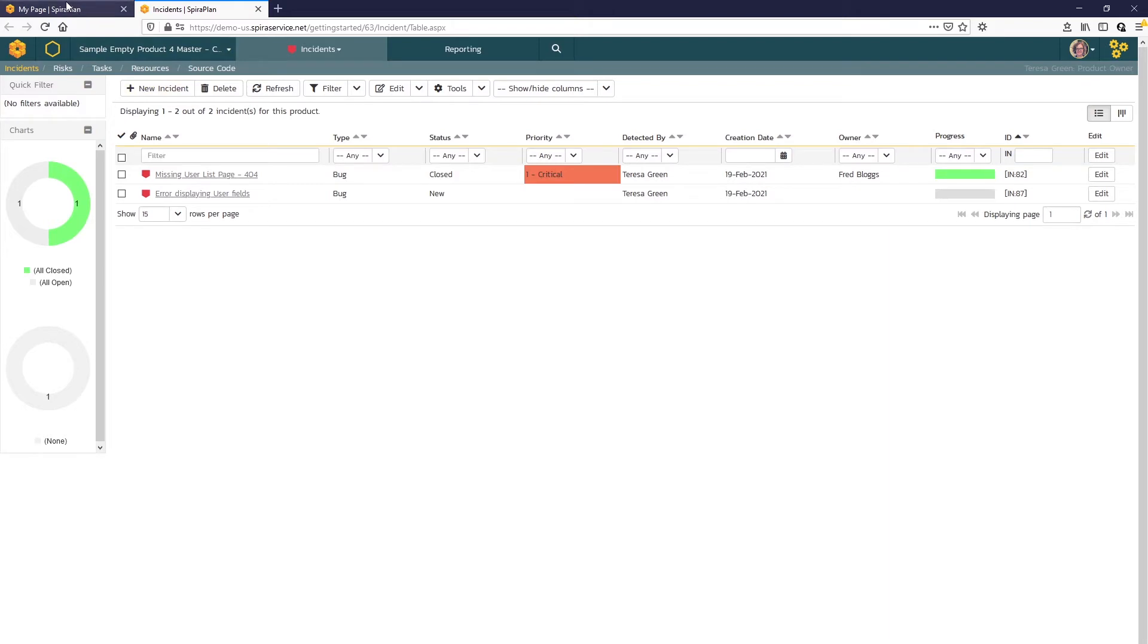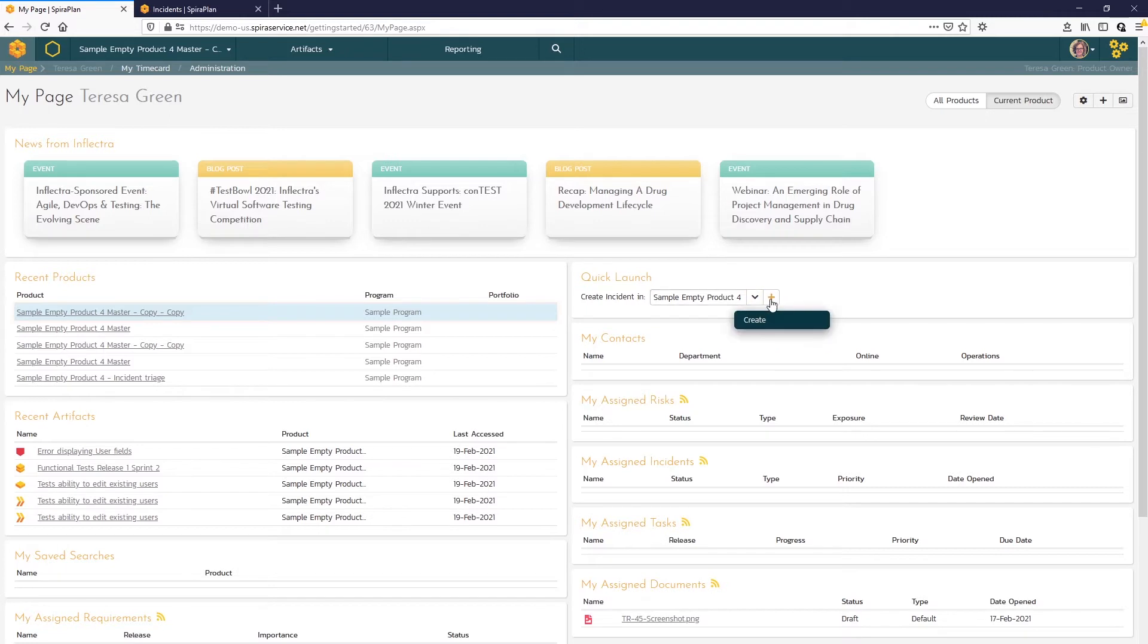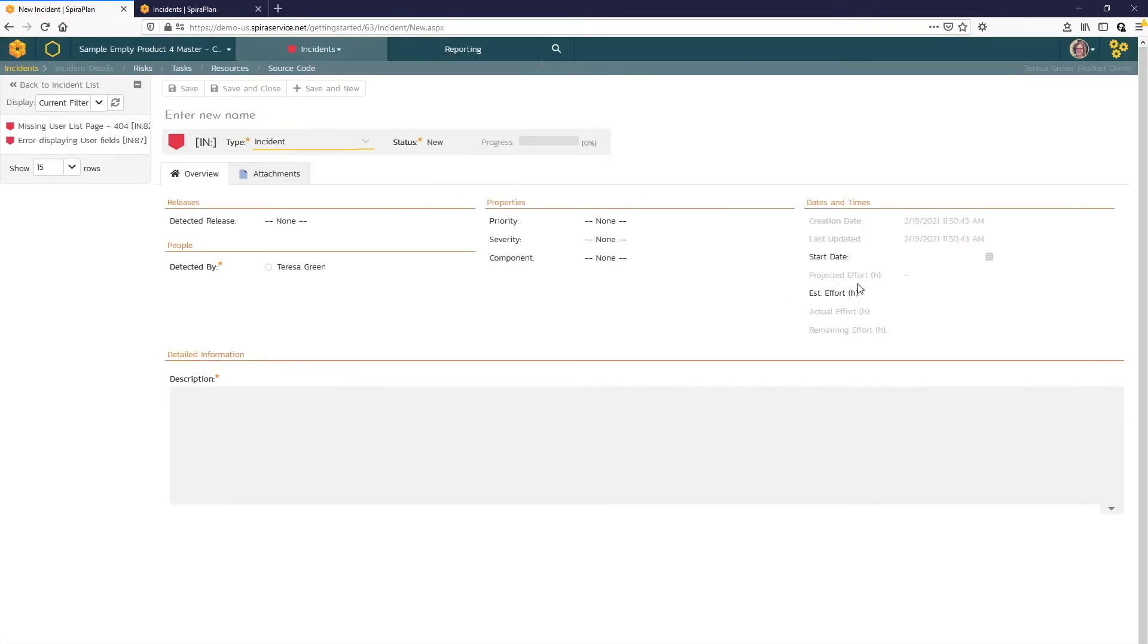You can also use the quick launch widget available here on the My Page view where you select the product and then click the plus button. And the simplest method by far is to use the keyboard shortcut Shift+I anywhere in the application, and a new incident detail form will open.